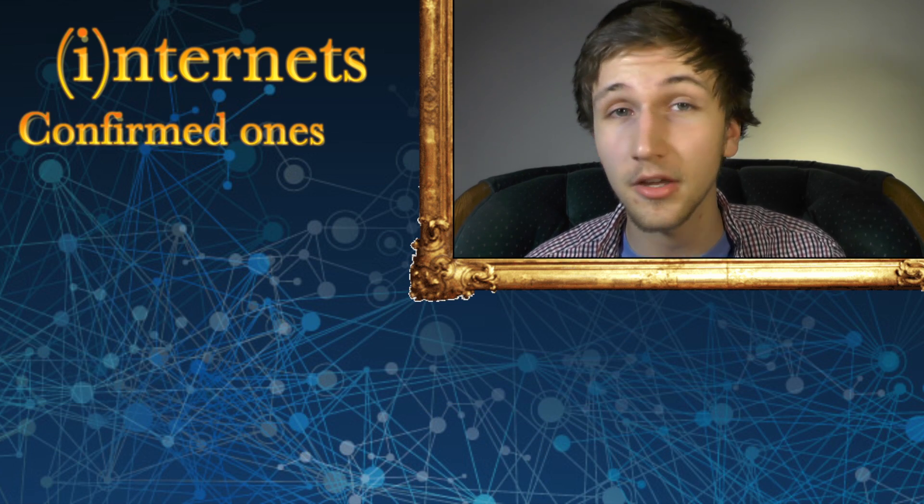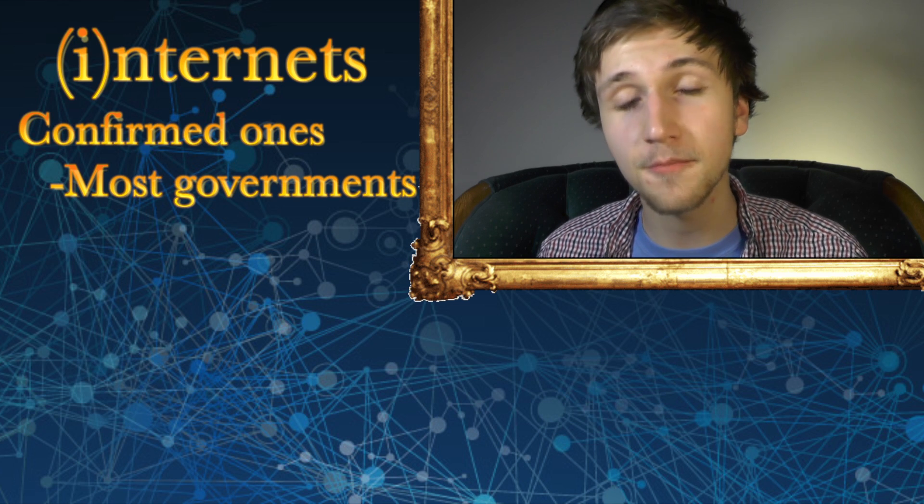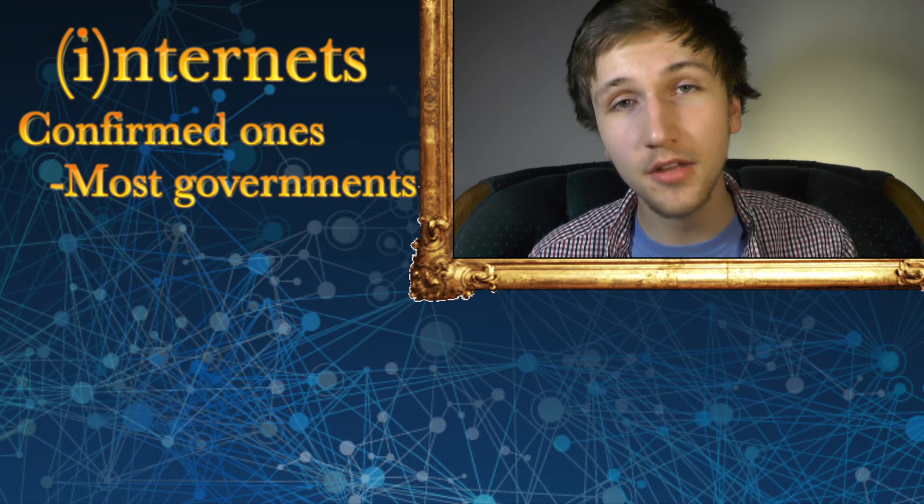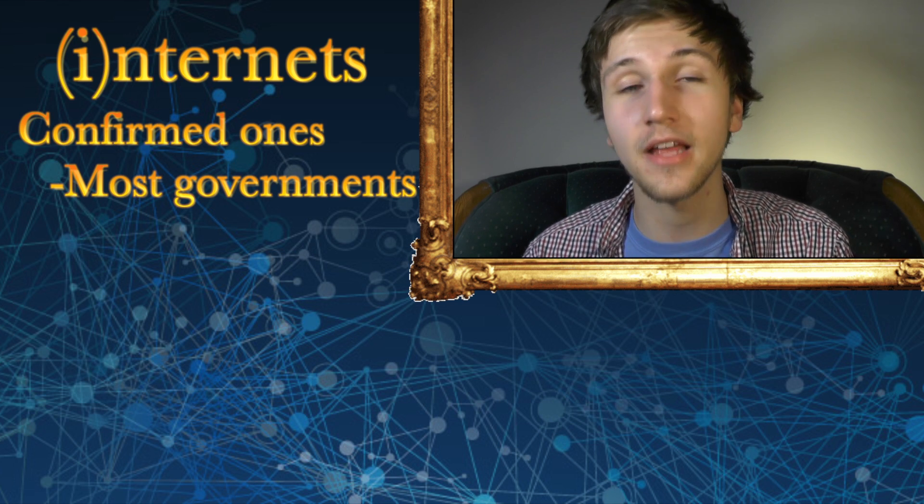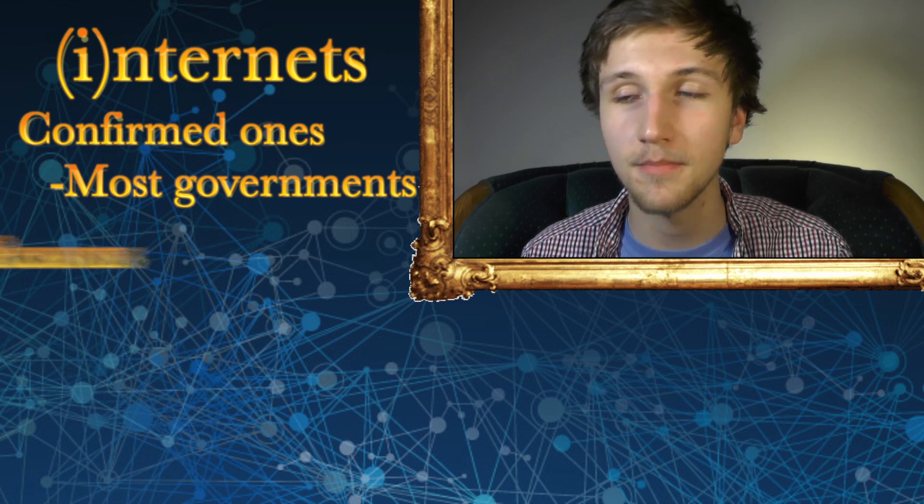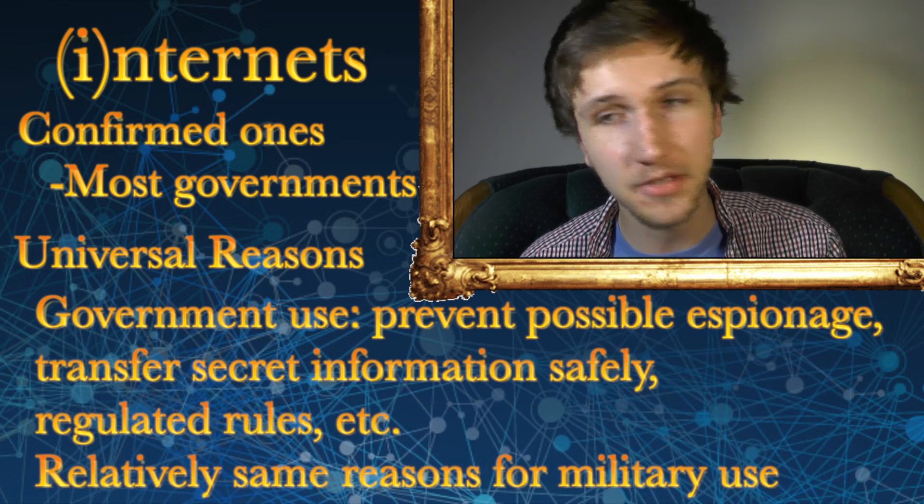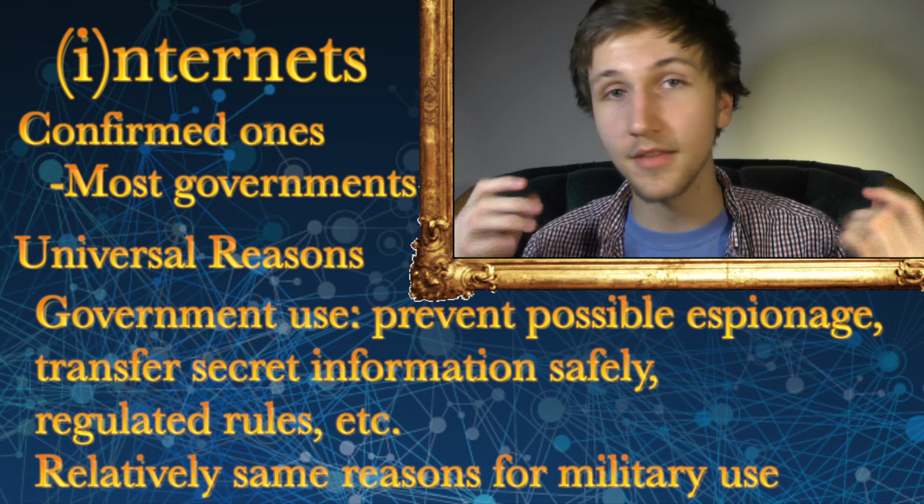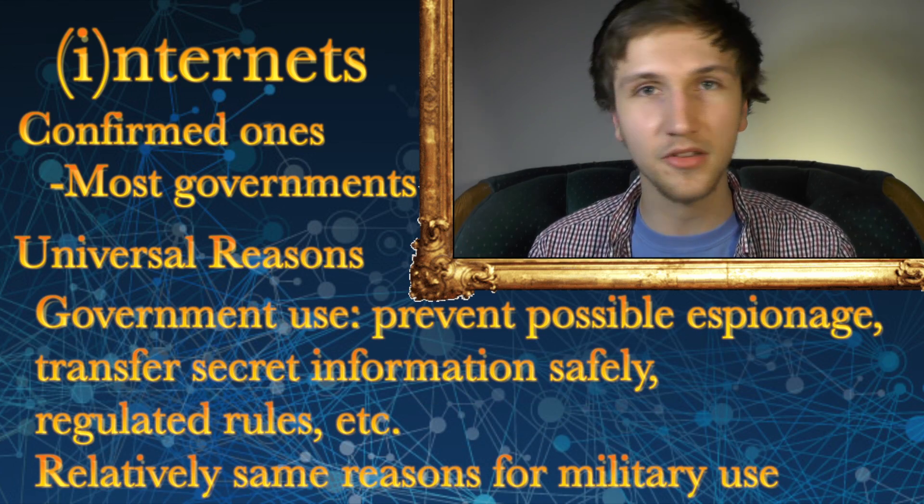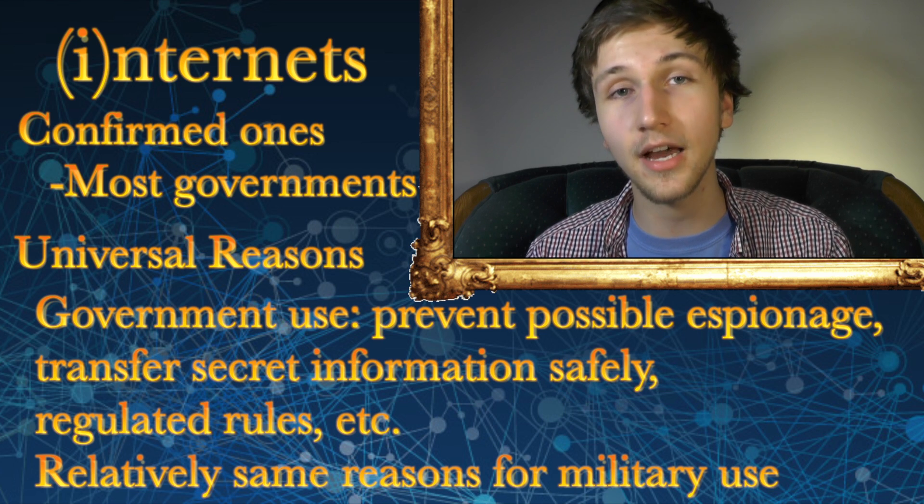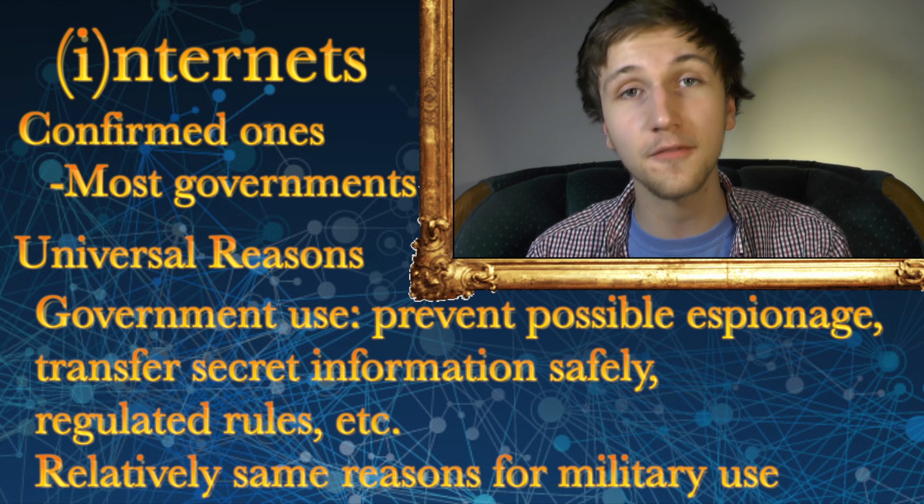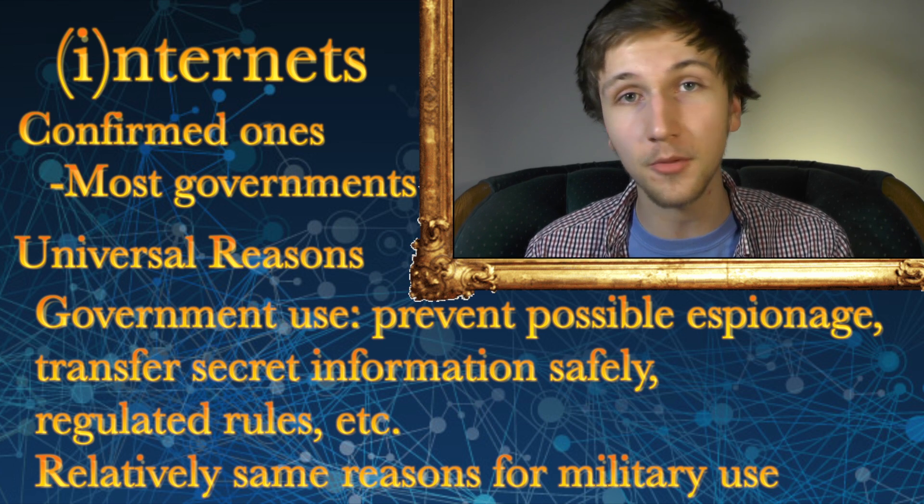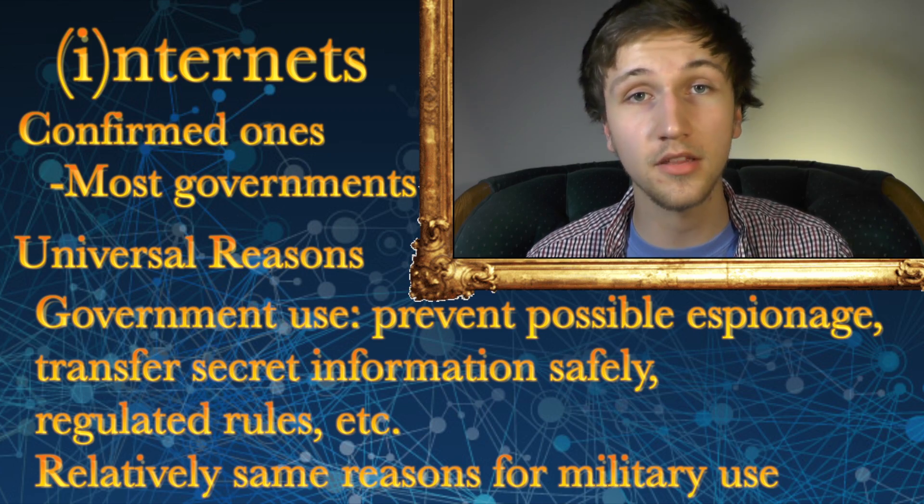For well-known existing ones, you can probably look at your own government. That said, the United States probably has the most well-known and most highly developed internet system disconnected from the internet. Mainly for government use and military use. And this is to let private or secret information be able to travel around a government's own systems without having the fear of other people being able to access it. And the only way you could is if you were directly in the system. So the United States and China have their own internet systems and they can't hack each other because they're not connected to each other. It would have to be an inside job.